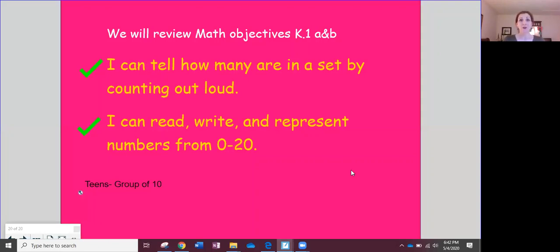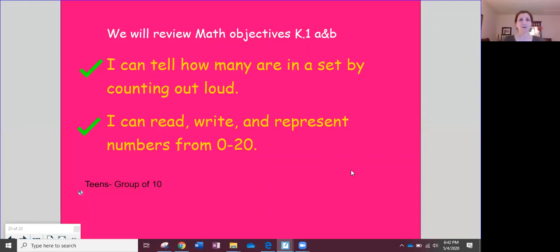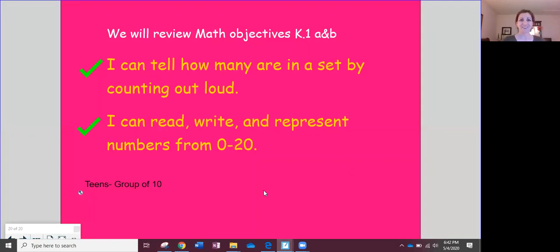We're gonna start by listening to our numbers in the teens, have a group of tens to remind us about our teen numbers, and then you're going to represent sets of teen numbers using some digital cubes. Let's get started.